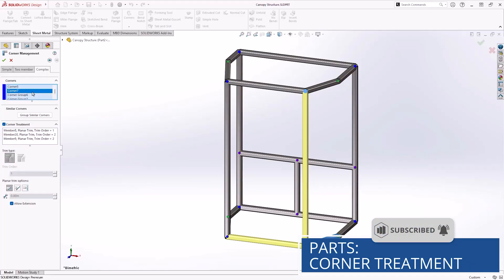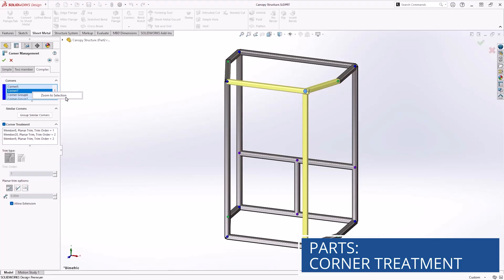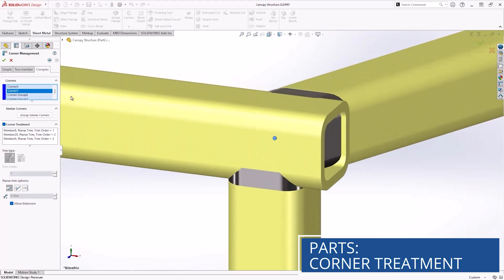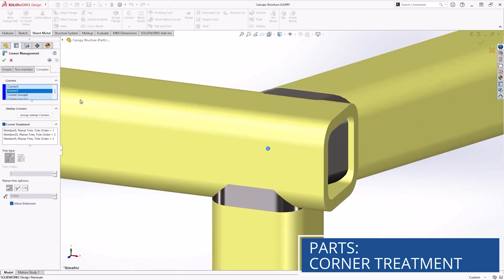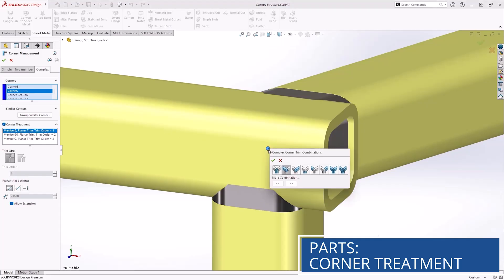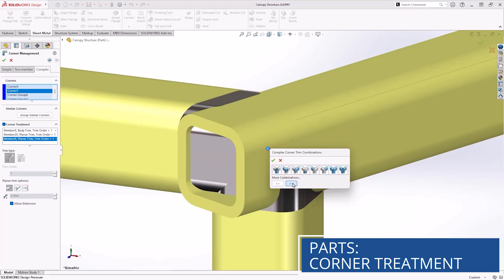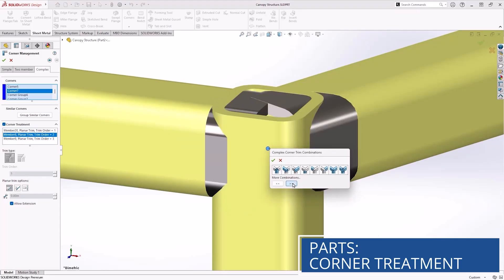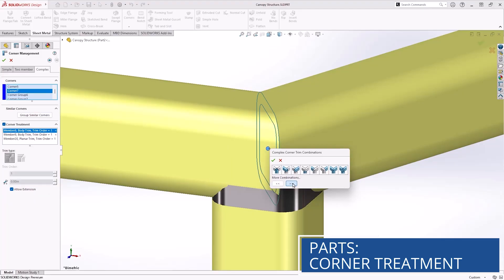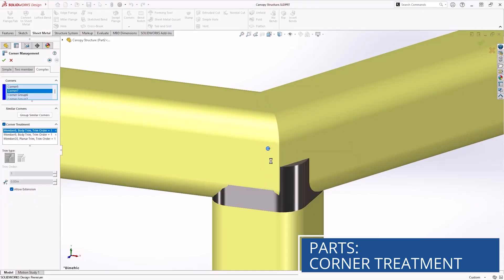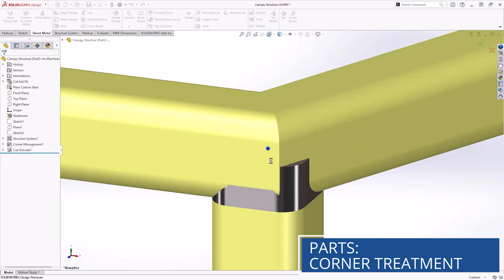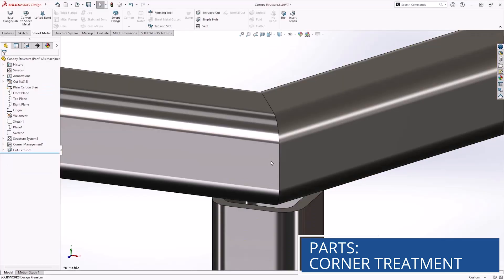In SOLIDWORKS Design 2026, Structure systems corner treatments are more consistently colored to indicate the corner type. And now, when you select a complex corner to modify, a brand new graphical selection pane appears, giving you complete and intuitive control of the corner treatment, with even better previews than before.